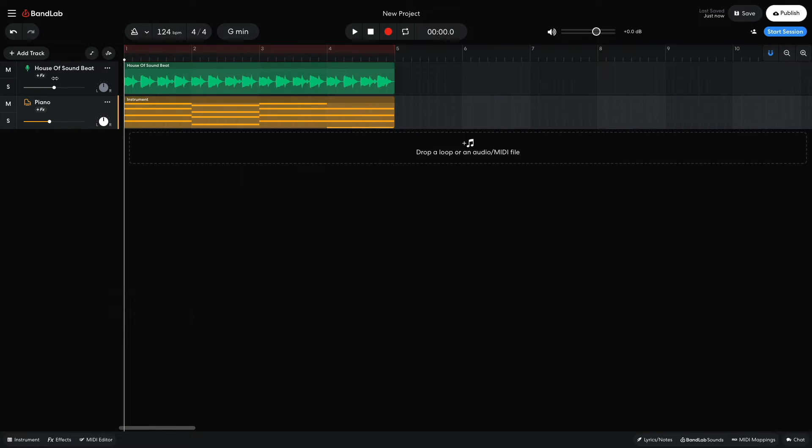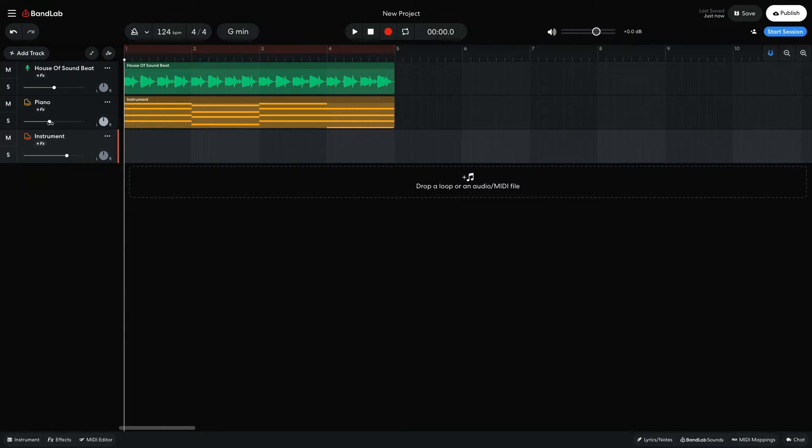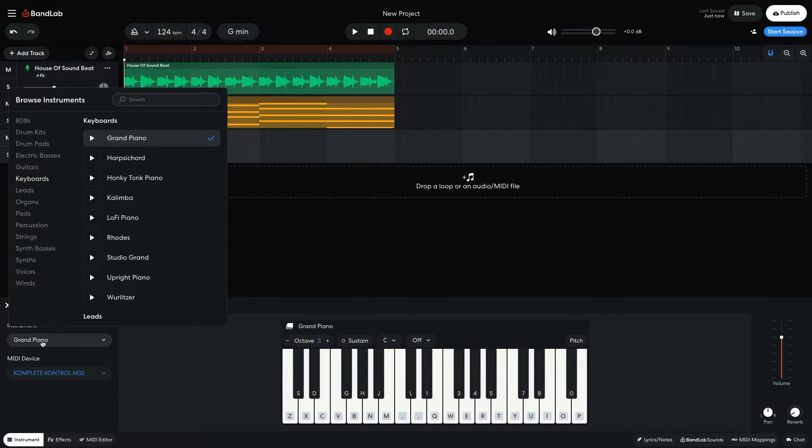For our first bass line, I'm going to start out as simply as possible. I add a new virtual instrument track and set it to synth bass's Deep House.